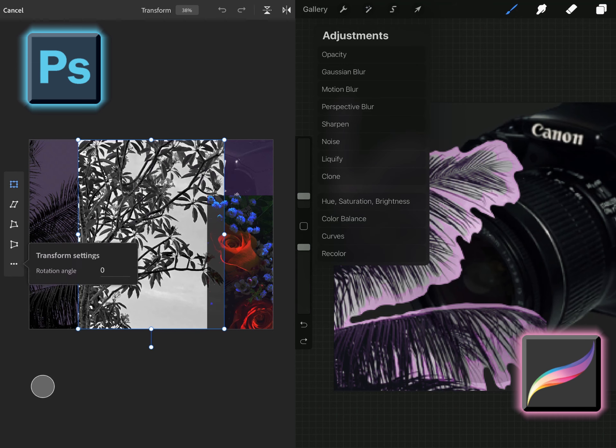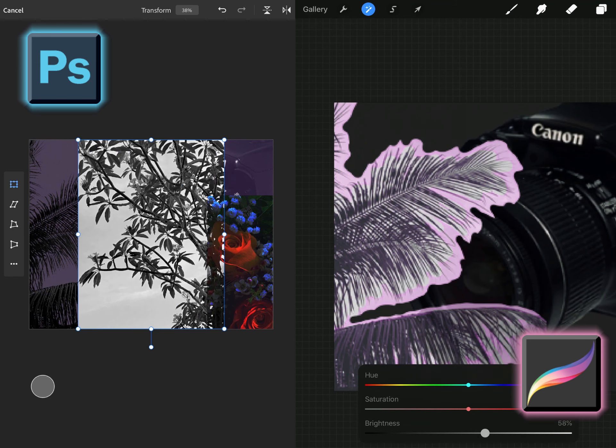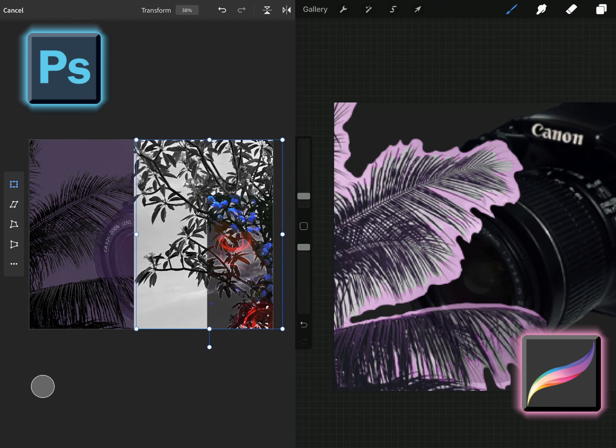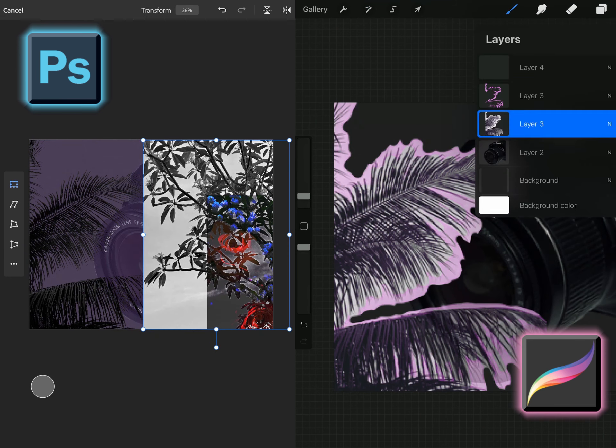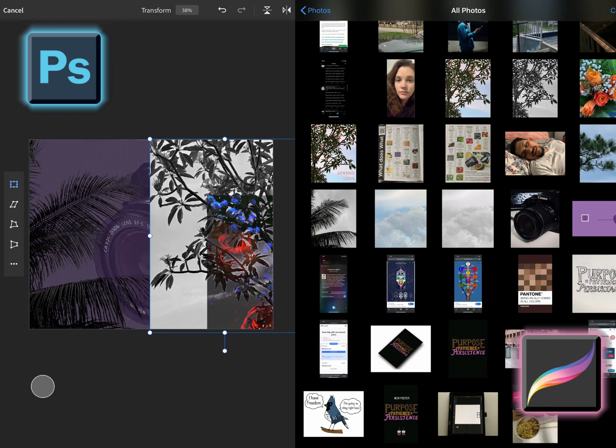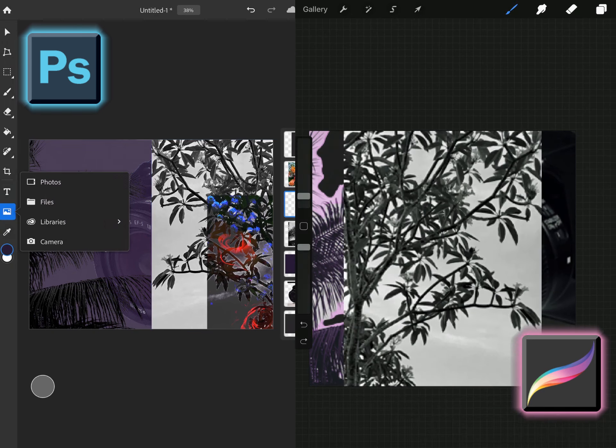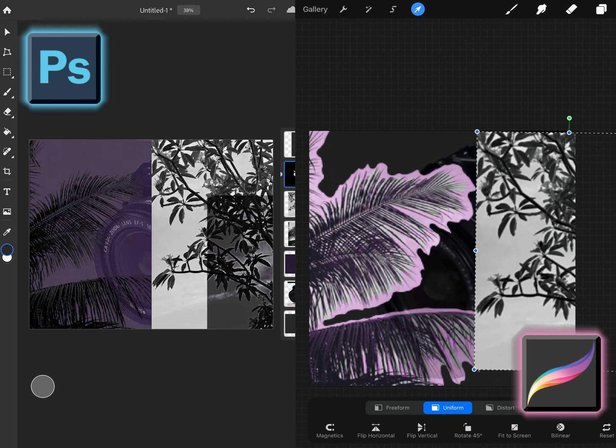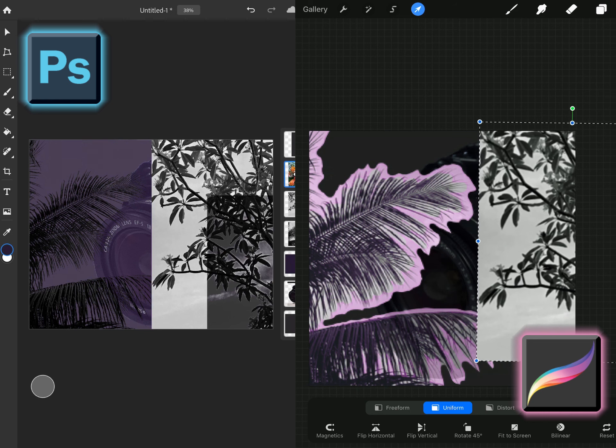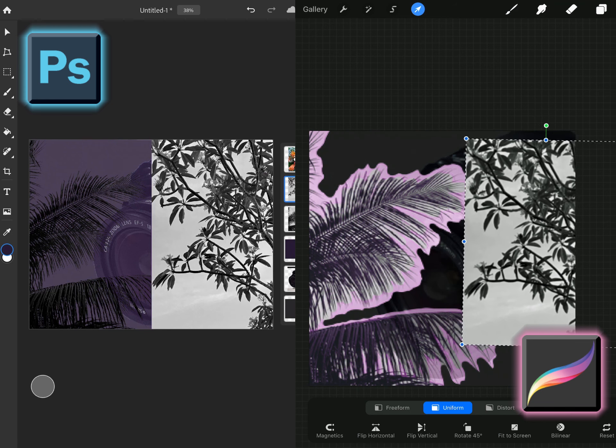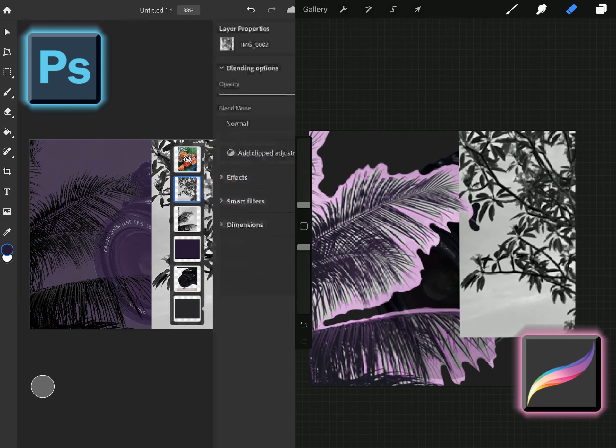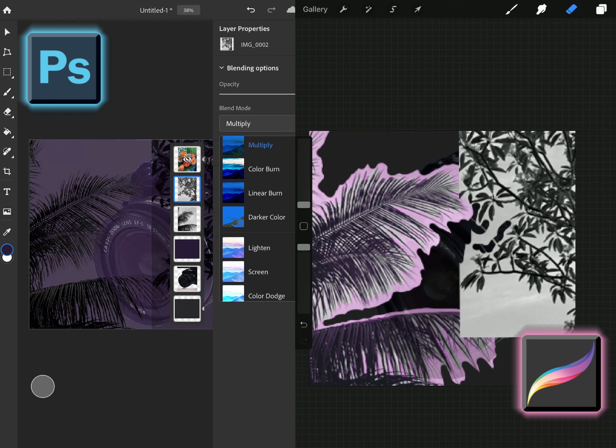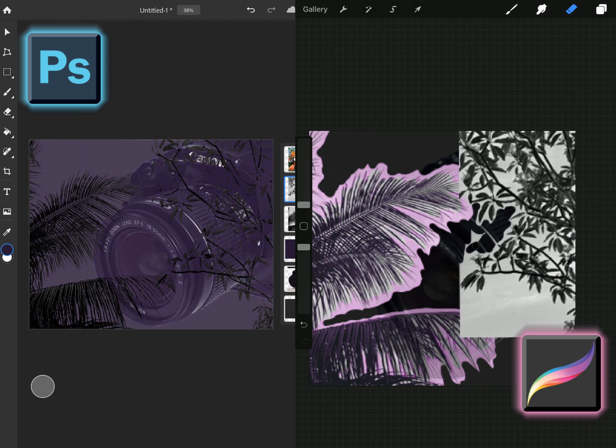And in Procreate it doesn't have those but you can get close to creating that as much as possible. So in Photoshop you have color burn or color dodge and that one I used quite a bit especially the color dodge. I also used screen and normal blend mode.